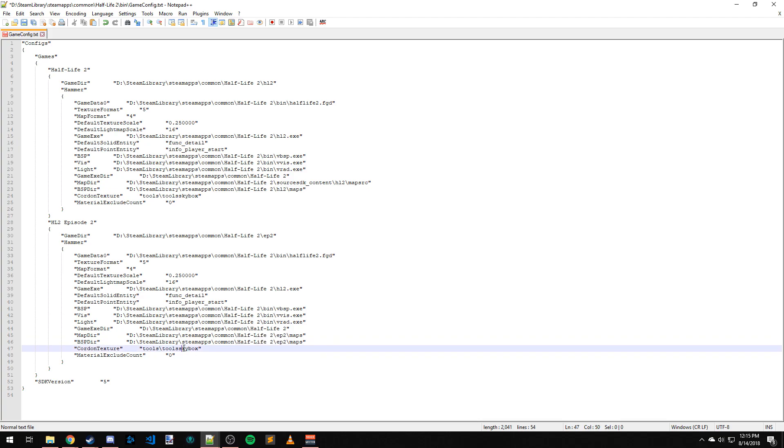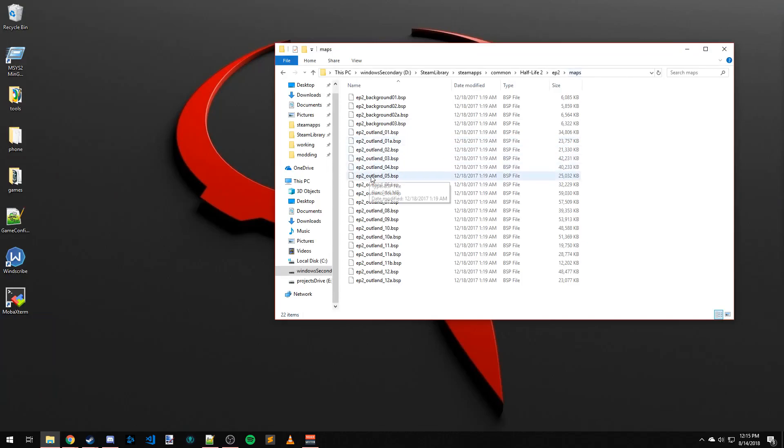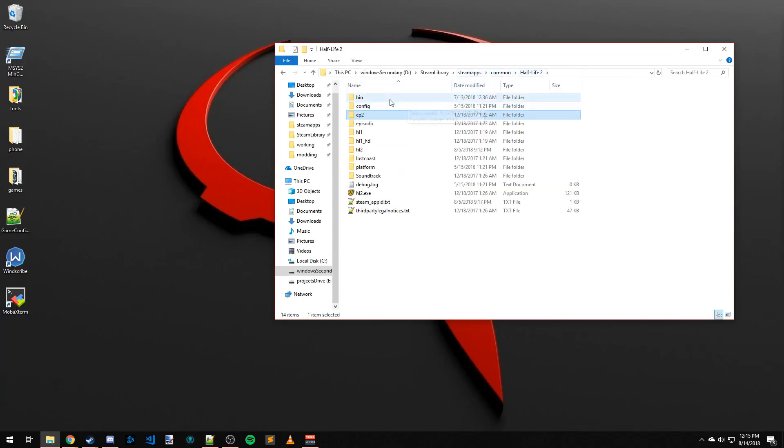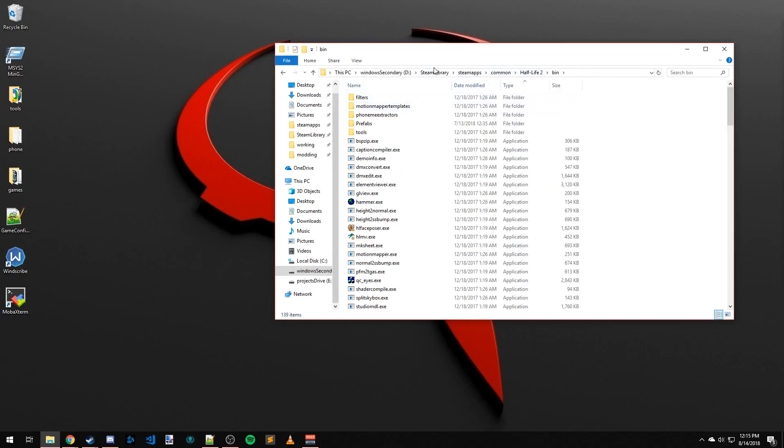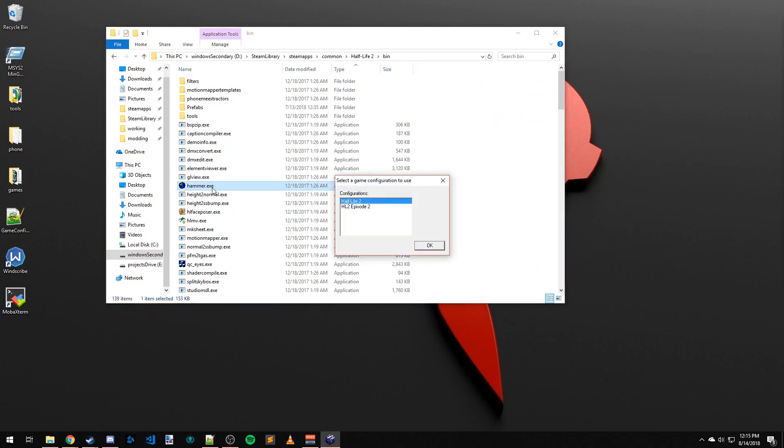So now let's check - Tools, Skybox, make sure it looks good. That looks good. Go ahead and save that and close it. We're going to come back to the bin folder and launch Hammer. This time we're going to pick Half-Life 2 Episode 2.